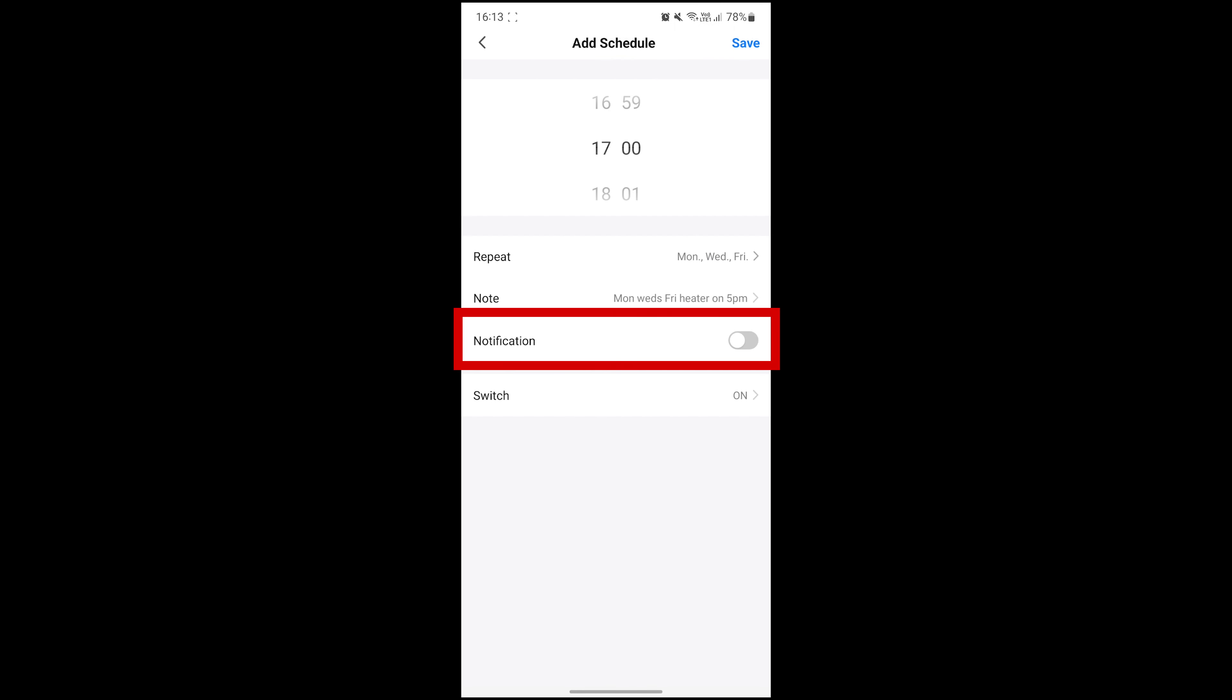After this, you can toggle whether you'd like a notification on your device for when your schedule occurs. Again, this is completely optional.